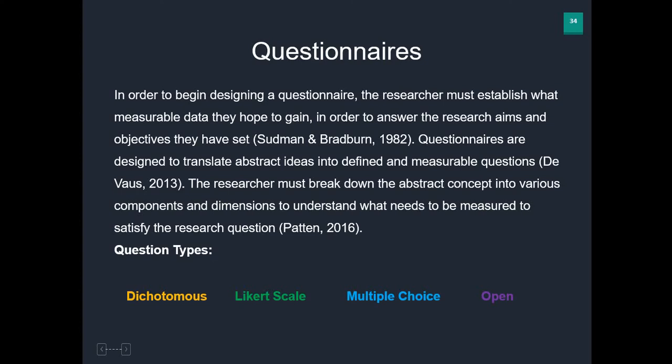As a researcher, you've got to break down your abstract concept into various components and dimensions, to understand what needs to be measured to satisfy the research question. To do that, it's a questionnaire, so you need to ask questions. There are four different ways of asking a question in a questionnaire, and they each have their own benefits and limitations. They are dichotomous, Likert scale, multiple choice, and open or open-ended questions.